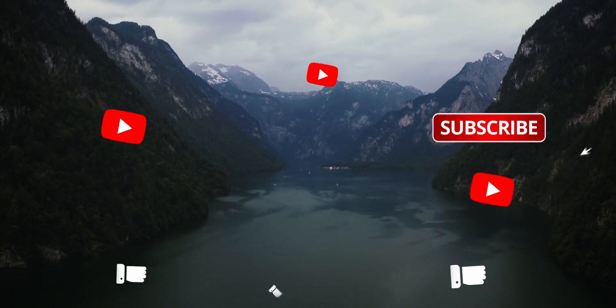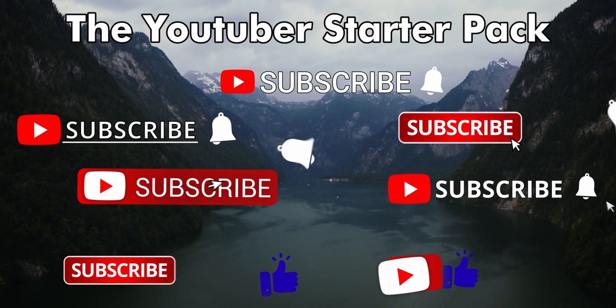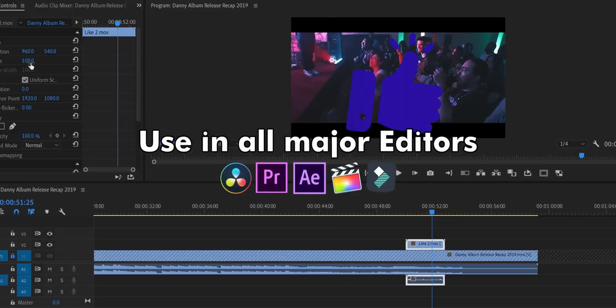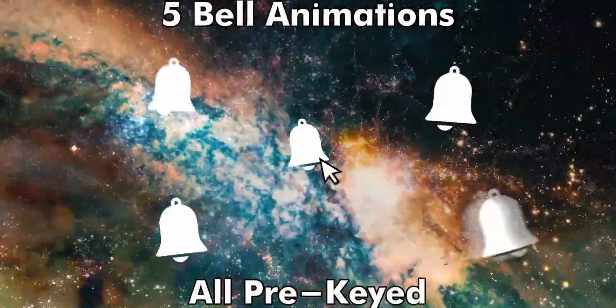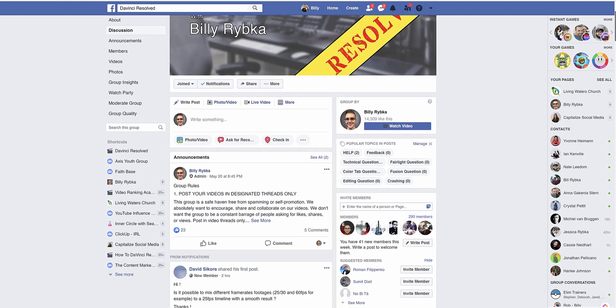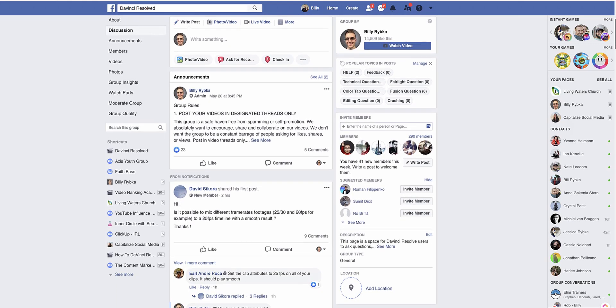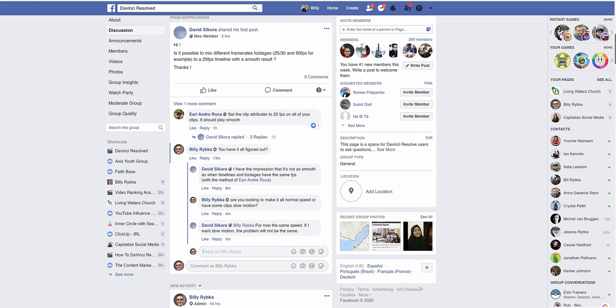A few weeks ago I released the YouTube Assets Starter Pack, which has all of the high quality assets you need to bring your YouTube videos to the next level — click the link in the description to check that out. Also, if you want to join the community of DaVinci Resolve users and video editors, I created a group called DaVinci Resolve where a big group of people are all about improving their DaVinci Resolve skills. Check out the link below to join.